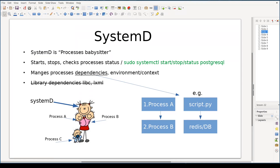One of the core features of systemd is that it manages process dependencies. Say, if you have a Python script which depends on a Redis database, then that script is only allowed to run if Redis is already up and running. This sort of process dependency management is where systemd shines. Don't confuse process dependencies with software library dependencies, which is a different story.